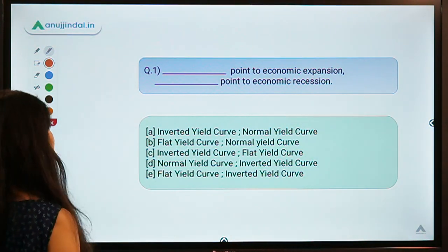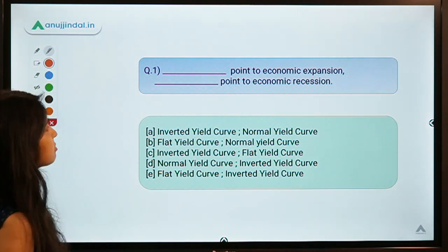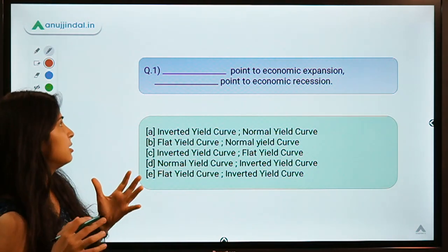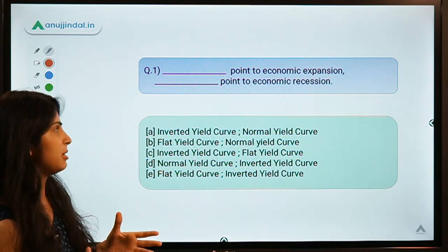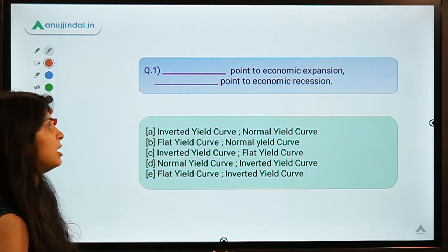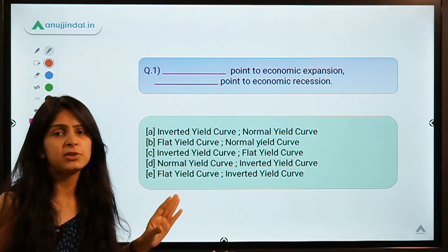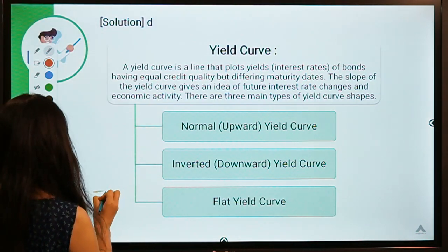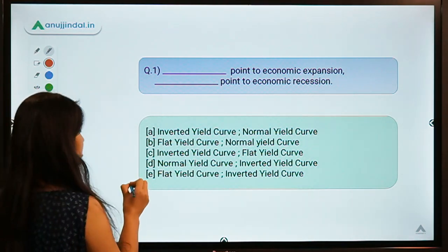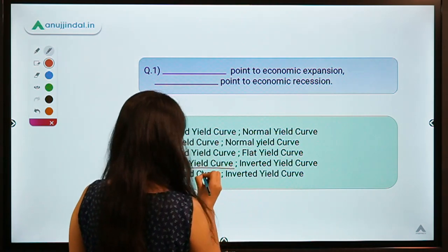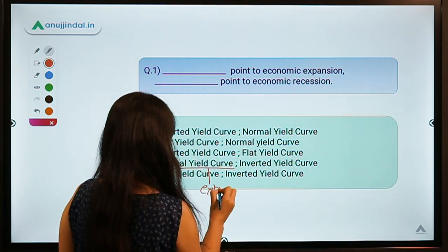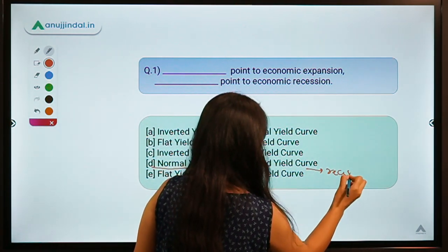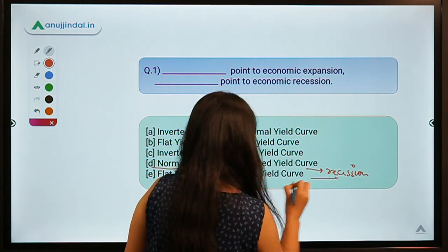Here is question number one. This question talks about different types of yield curves. The question says: blank points to economic expansion and blank points to economic recession — you have to fit in the correct type of yield curves. The correct option is D: a normal yield curve points to expansion whereas an inverted yield curve points towards a recessionary period.